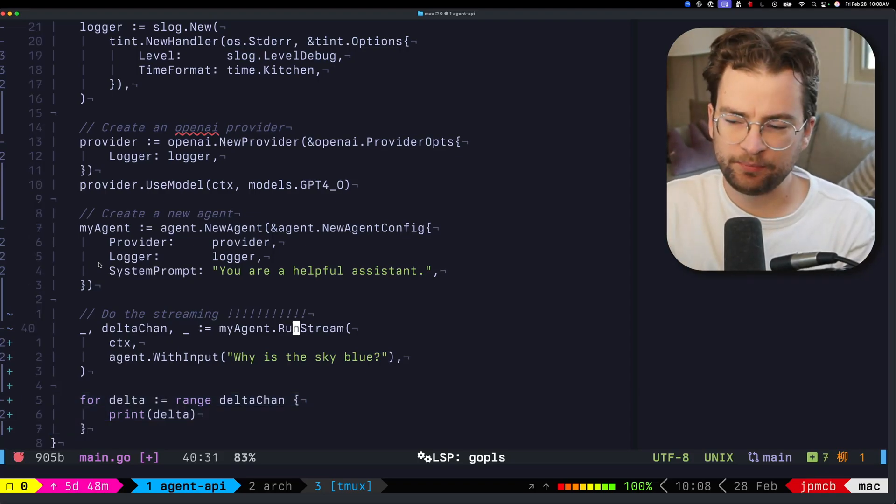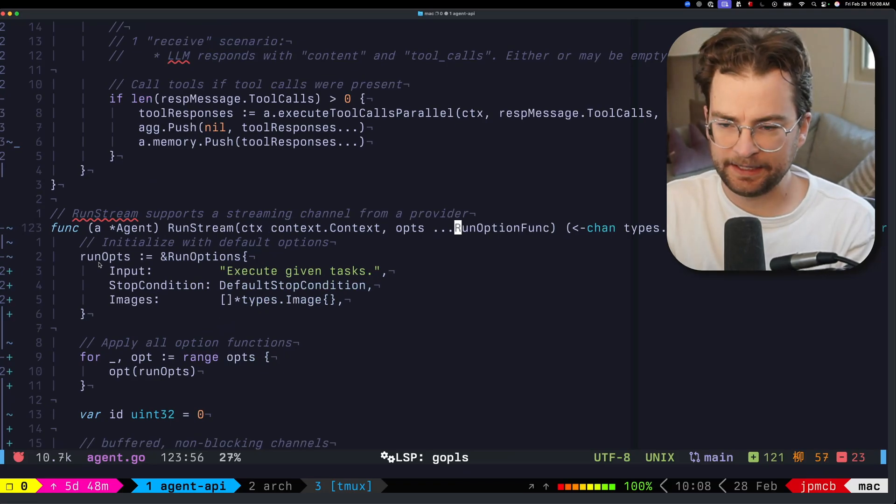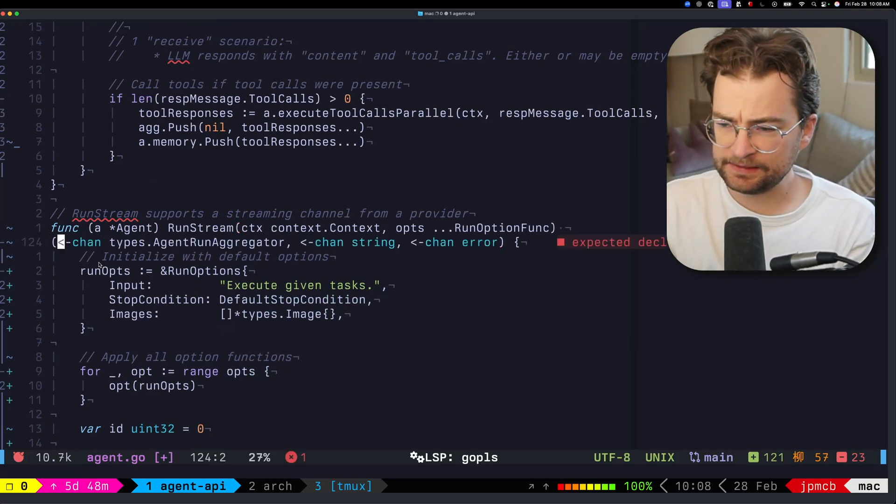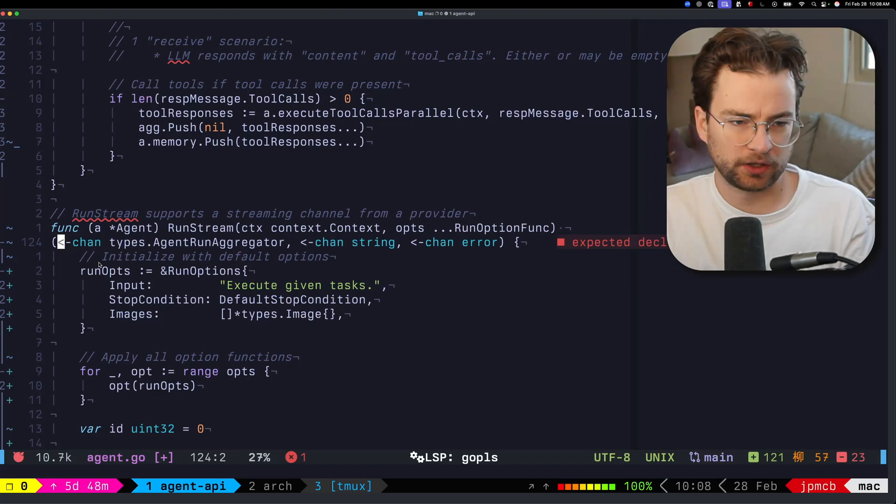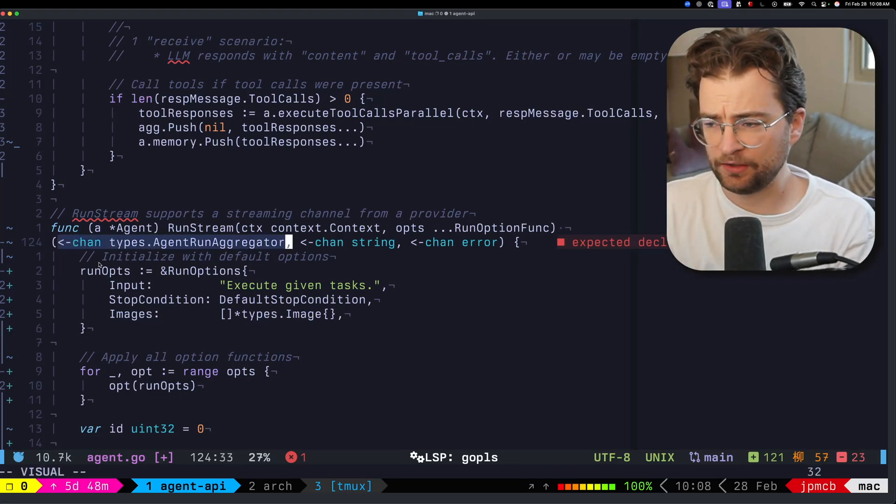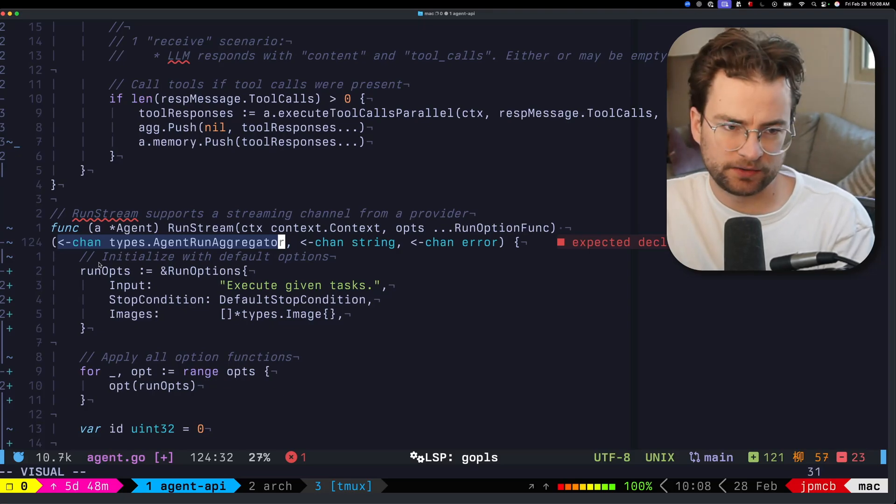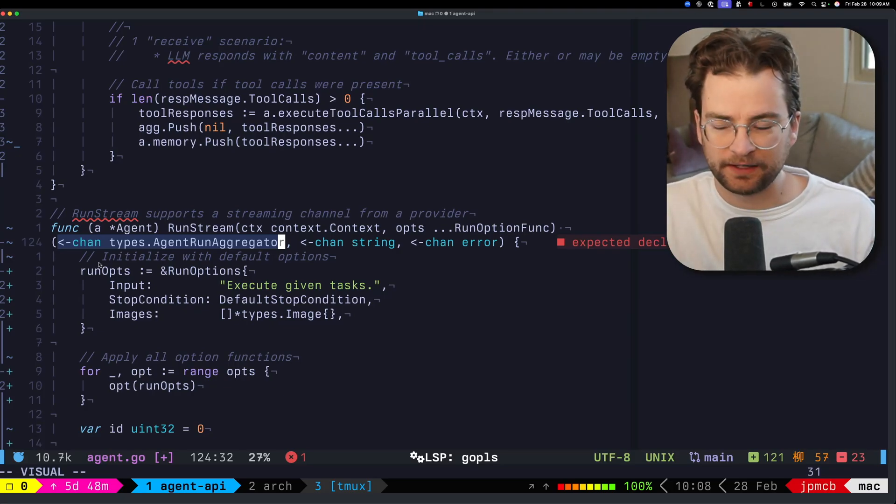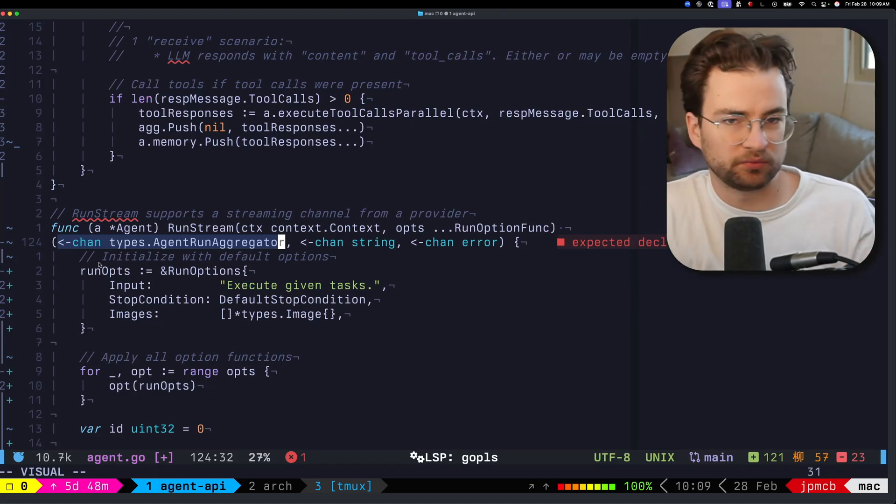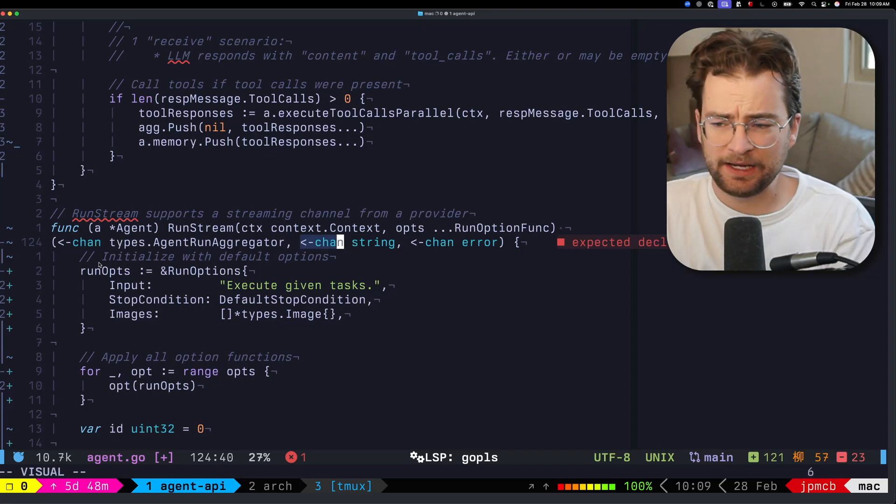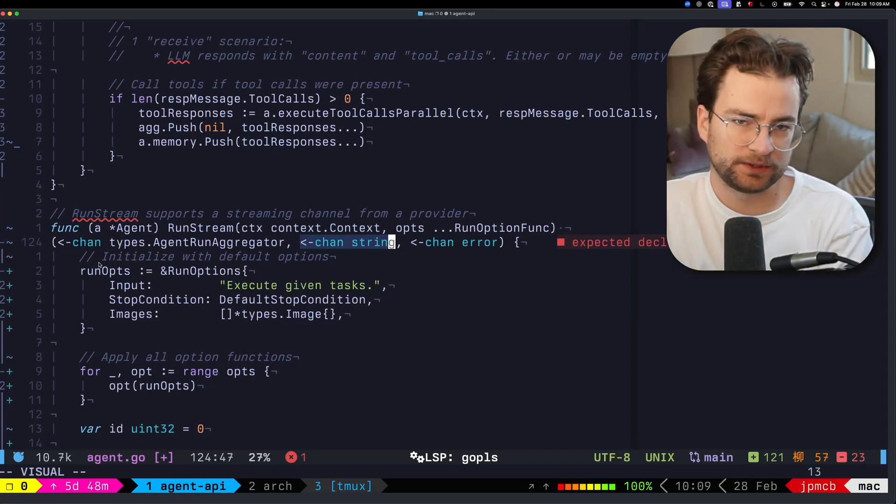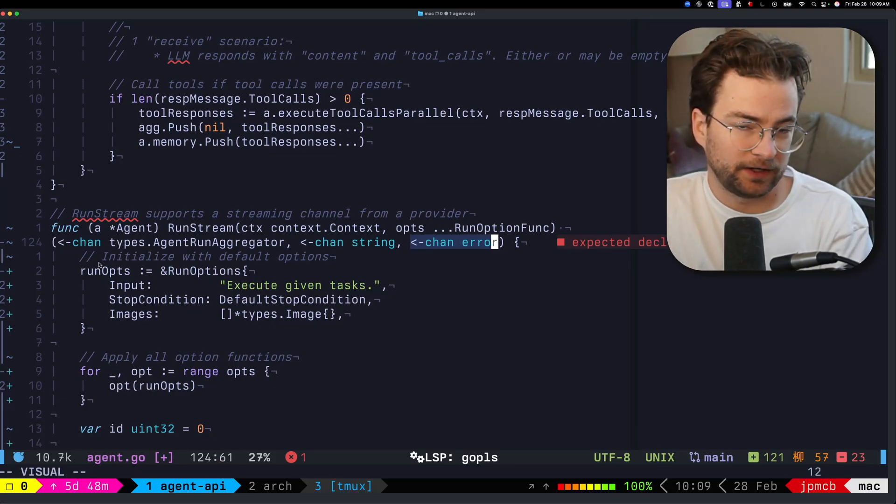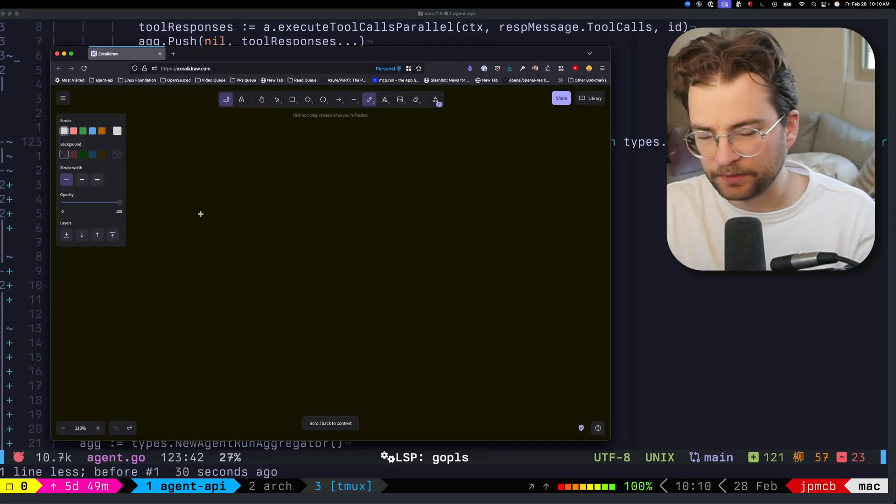If I push into run stream here, let me grab the return stuff and look at what it actually returns. It returns a channel of run aggregators, which are the end messages, the aggregated deltas and stuff you could pull off that channel to get the resulting messages without actually streaming in the deltas. It returns a channel of strings, those are the actual deltas as they come in, and then a channel of errors which you can pull off of and act on asynchronously.